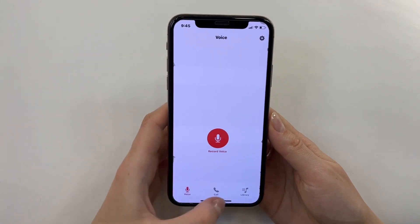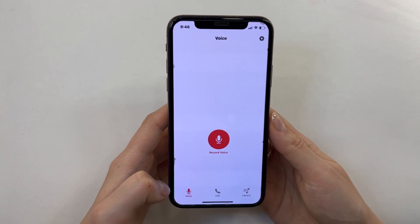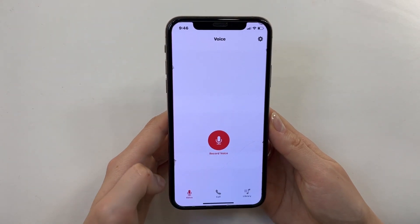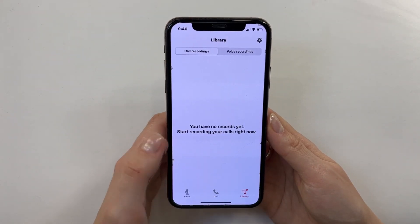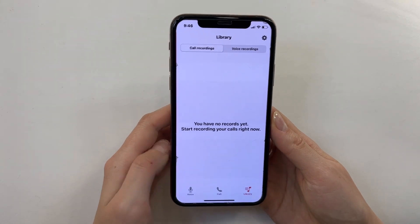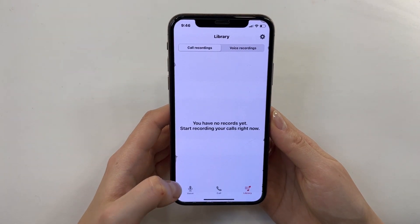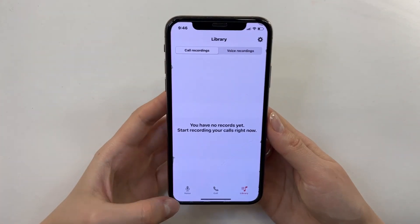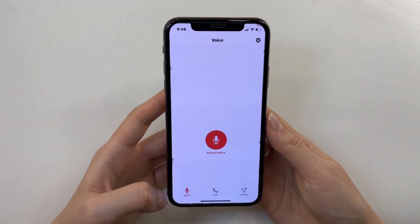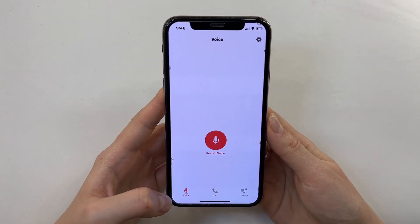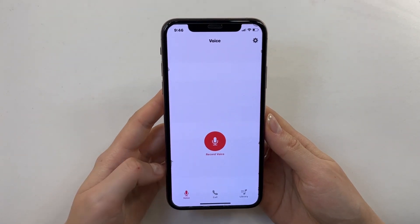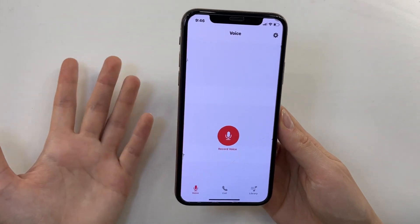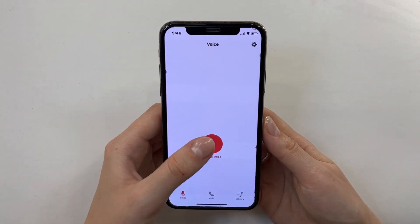We have several options — just three: Voice, Call, and Library. Library, I suppose, is for storing our materials and all our materials will be here. So the first option is Voice — record voice. I think it's just a voice recorder, and it's convenient. Why not?